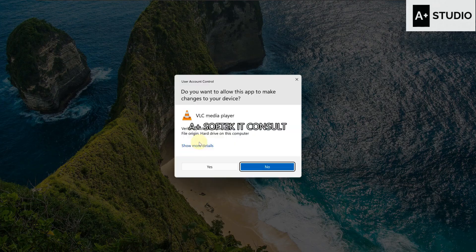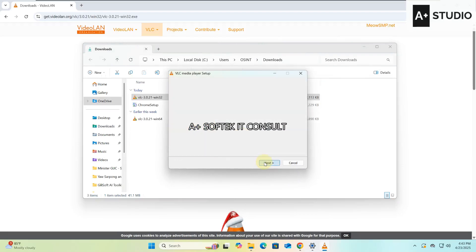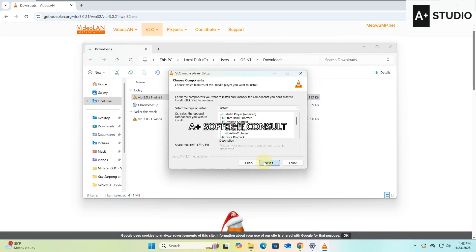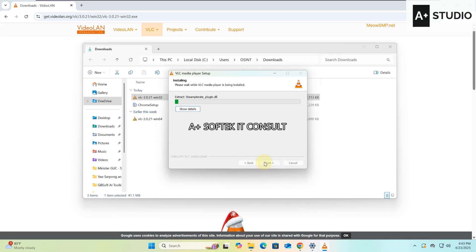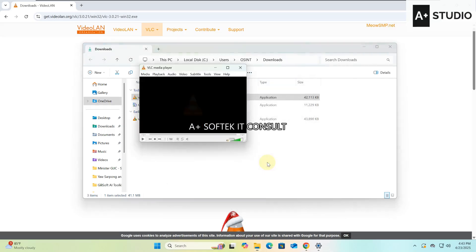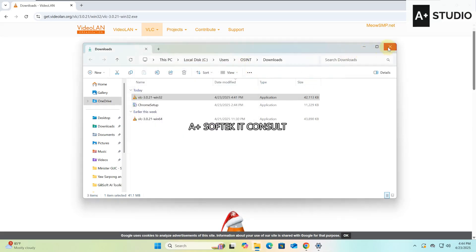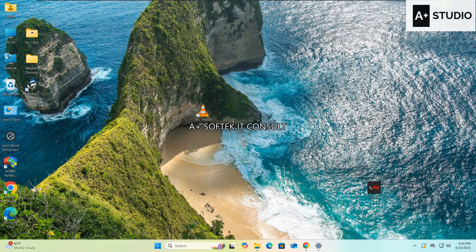Let's install — we double-click and select Yes to proceed through the installation. We wait for it to finish installing. Once done, we click Finish and the application opens. We are done with the first phase: we've downloaded and installed VLC Media Player.